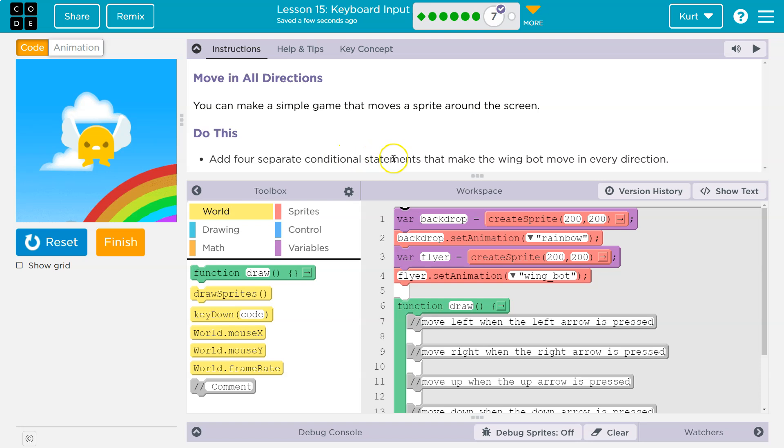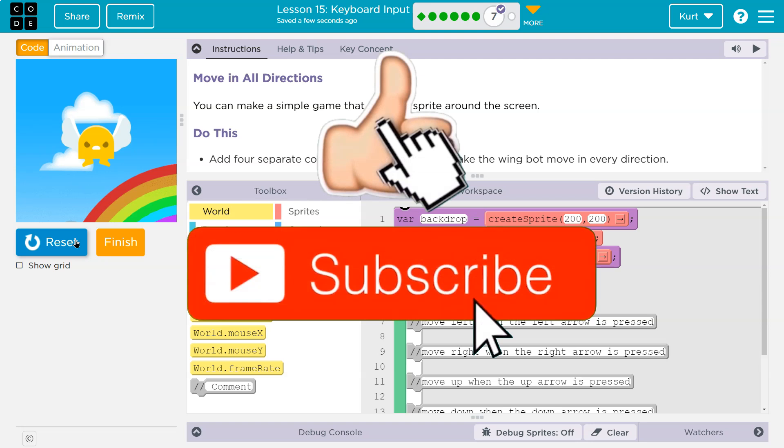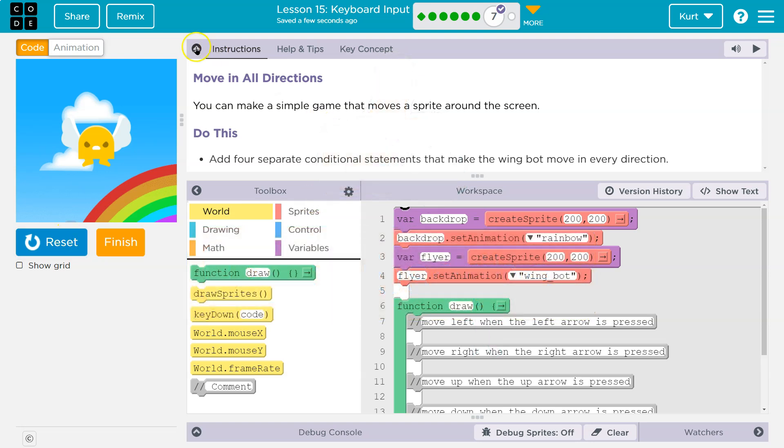Do this. Add four separate conditional statements. Don't let that scare you. A conditional statement means an if statement that makes the wing bot move in every direction. So I already started mine. Let me reset it for you. And it doesn't move at all. So it wants us to make it move in all directions.